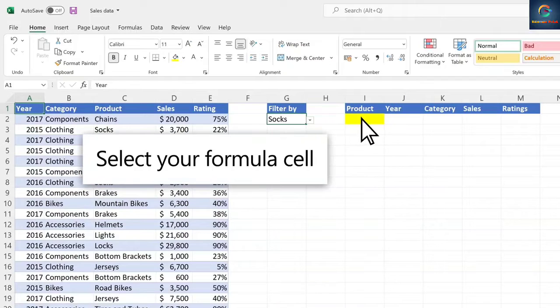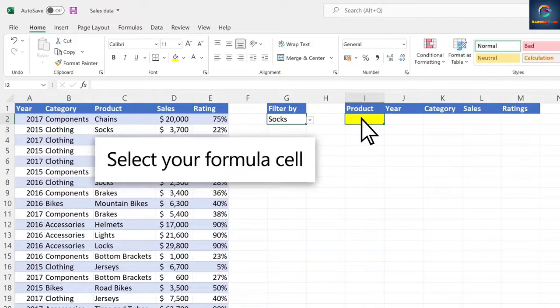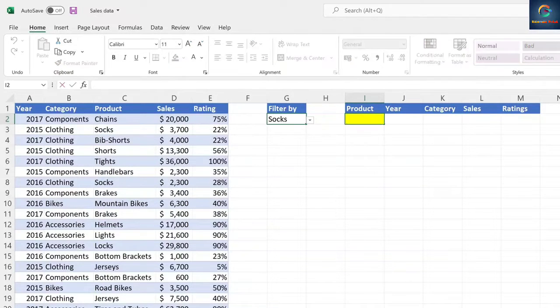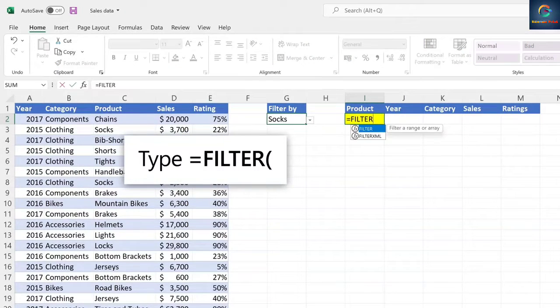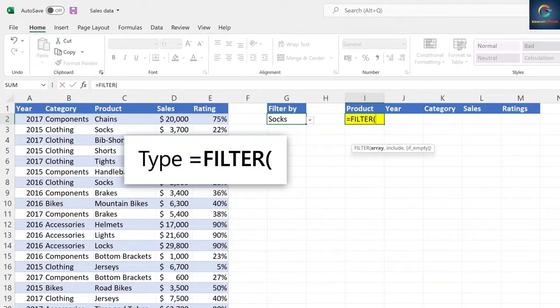Select your formula cell. Type equal sign, filter, left parenthesis.